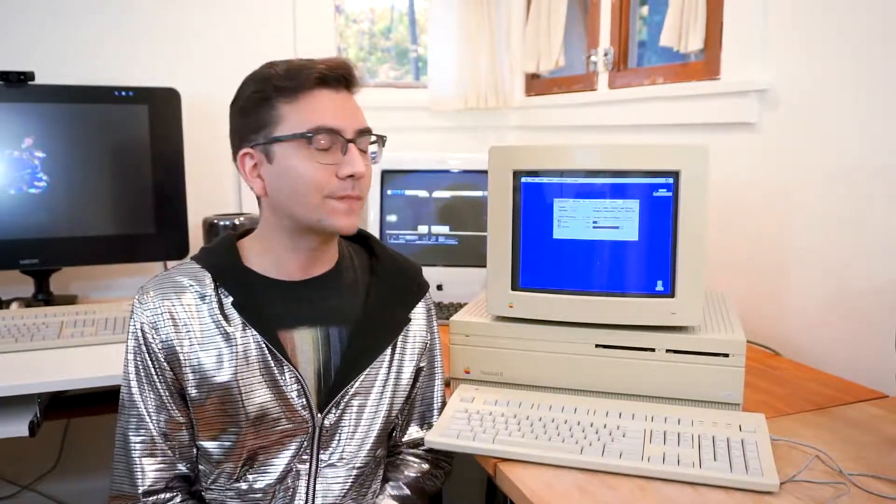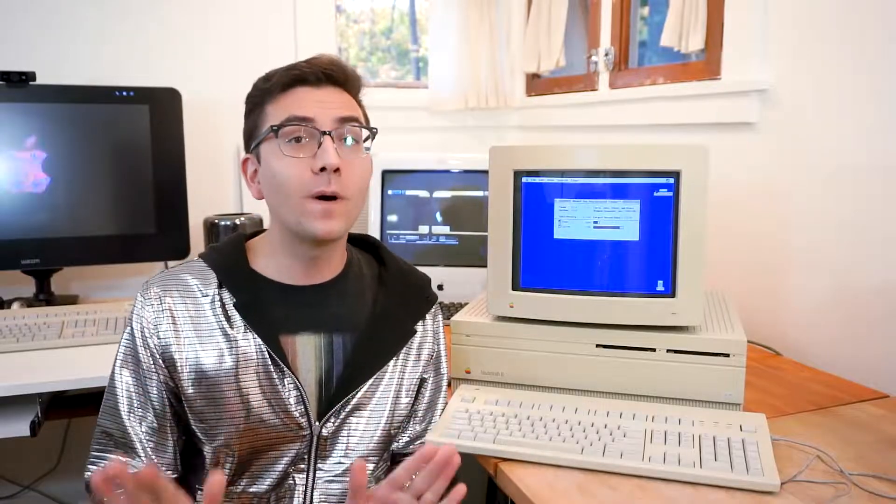Hello, and welcome to another episode of Alec Likes Macintosh. Actually, welcome to the first episode of Alec Likes Macintosh.